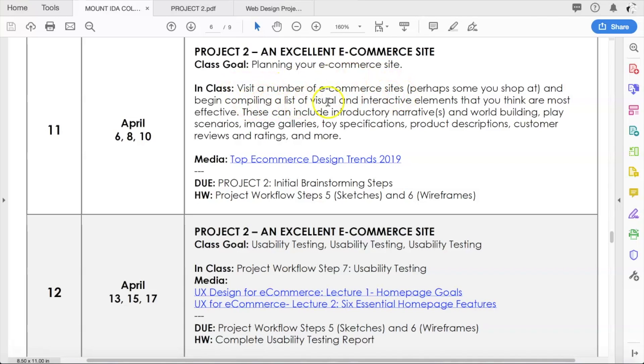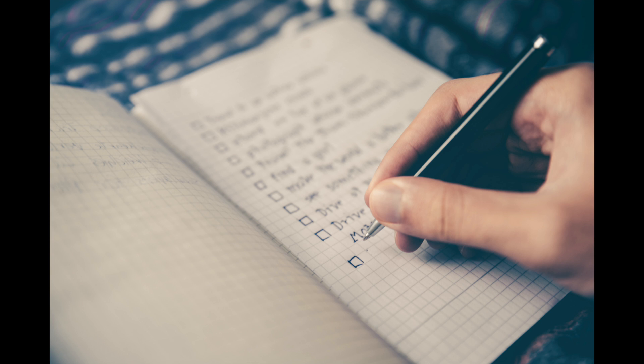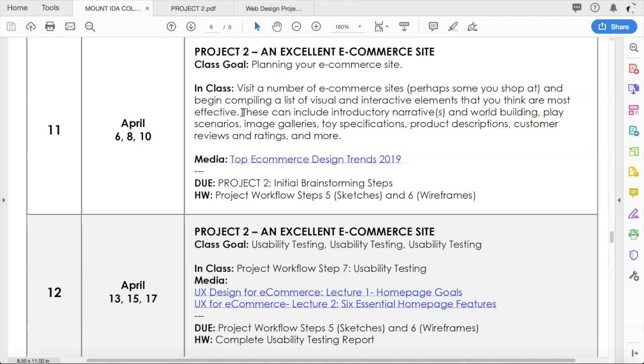Compile a list of visual and interactive elements that you think are most effective, just doing some research on other e-commerce sites and seeing what those are all about and making a list. You don't need to turn that list into me; that is simply work product for you and your team.